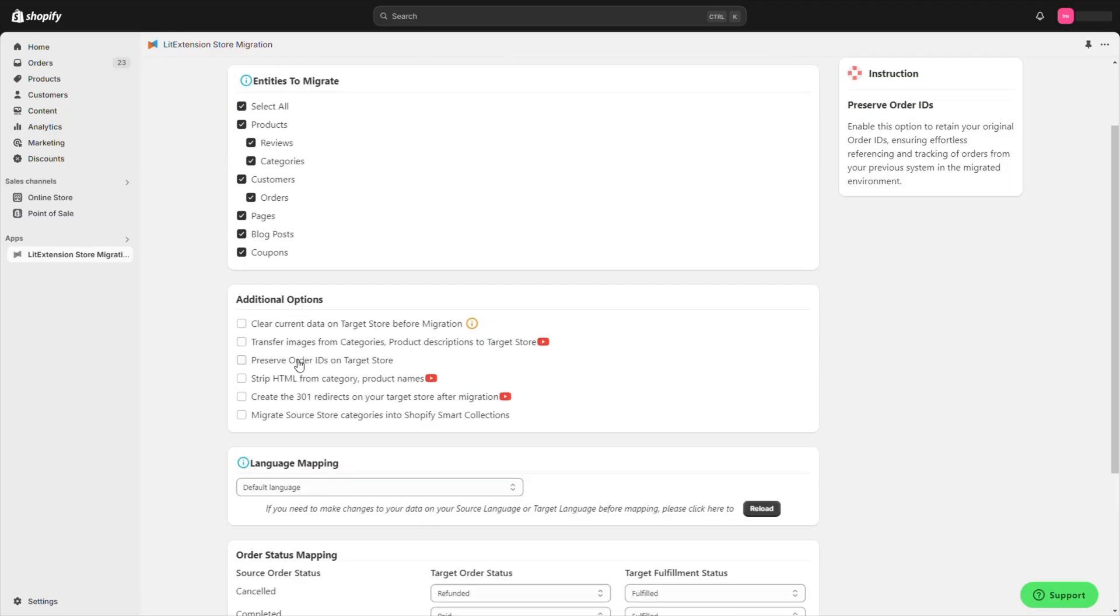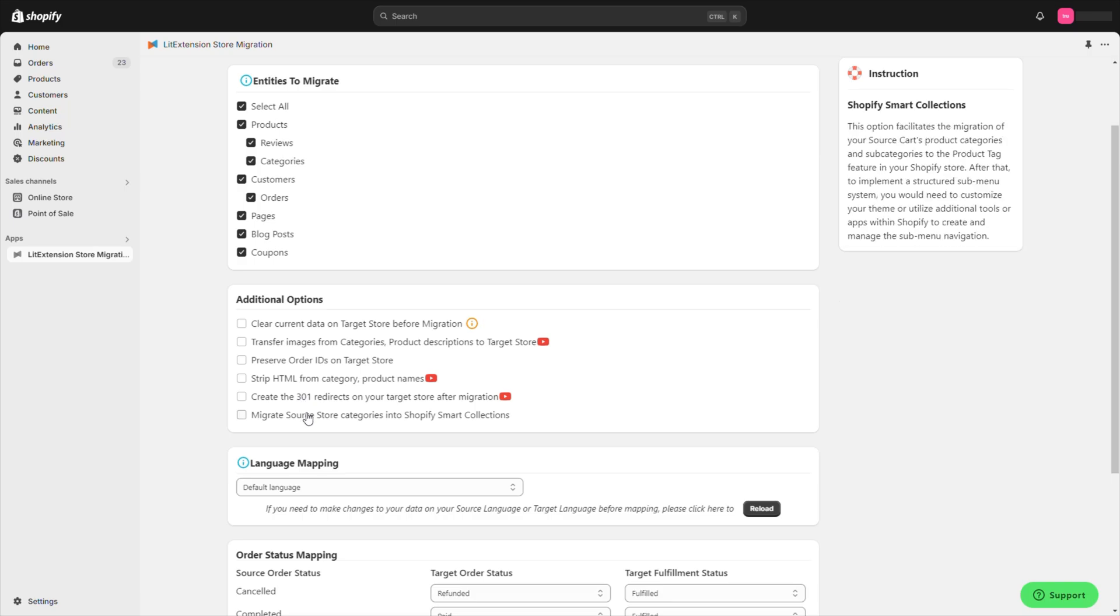Beyond that, you can also choose additional options such as creating 301 redirects, preserving order IDs, and more.